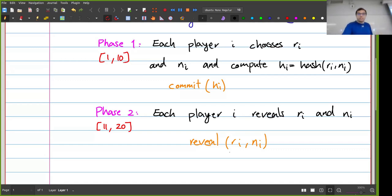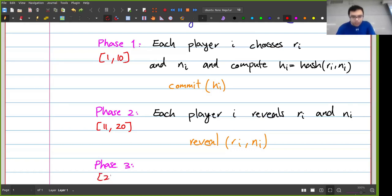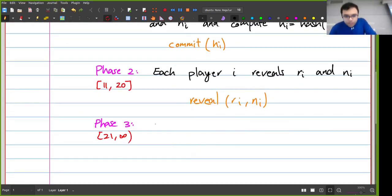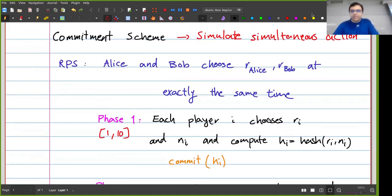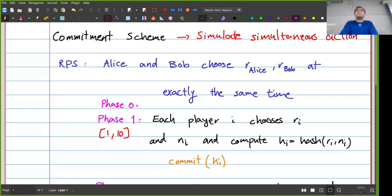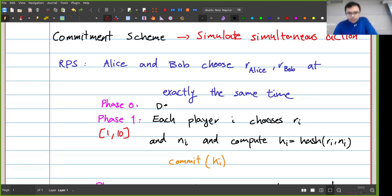Finally, phase three — after block 20, say blocks 21 to infinity — is where the winner can take the money. There could also be a phase zero at the start where players sign up and put down a deposit, for example each player puts down one ether, and the winner gets two ethers back.